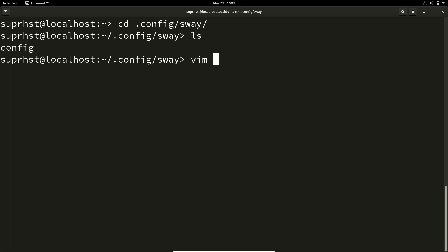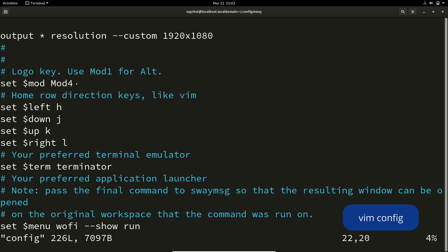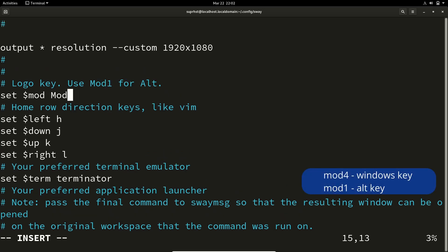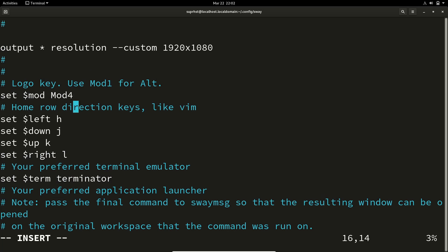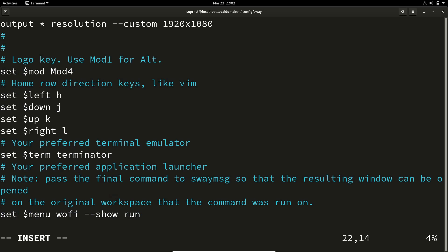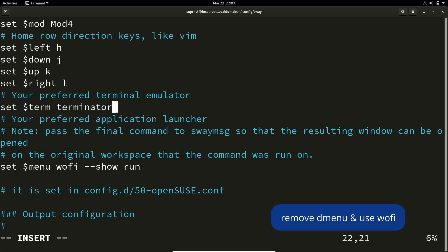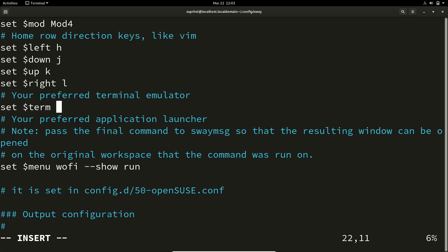Inside the configuration file you can set the mod key. If you need the mod key as the Windows key or Super key, use mod4. If you need Alt instead, go into insert mode and change it to mod1. I am using the Windows key so I will keep it as mod4. By default the terminal is set to alacritty, but I have changed that to terminator. You can replace it with whichever terminal emulator you prefer using the set $term variable.